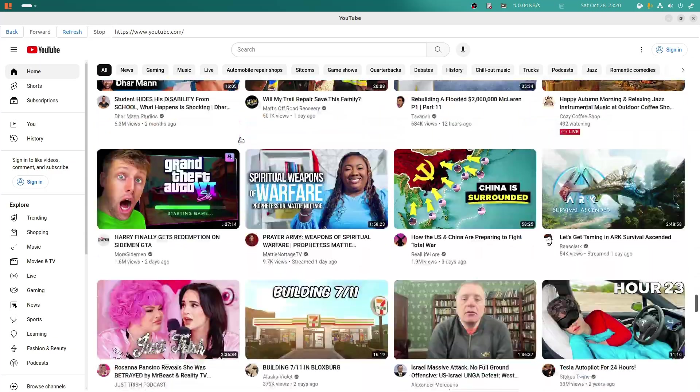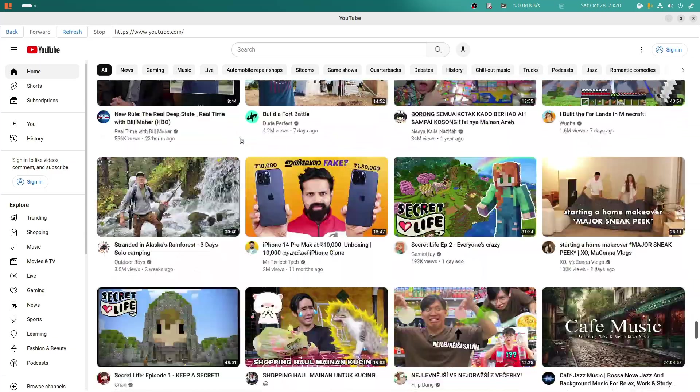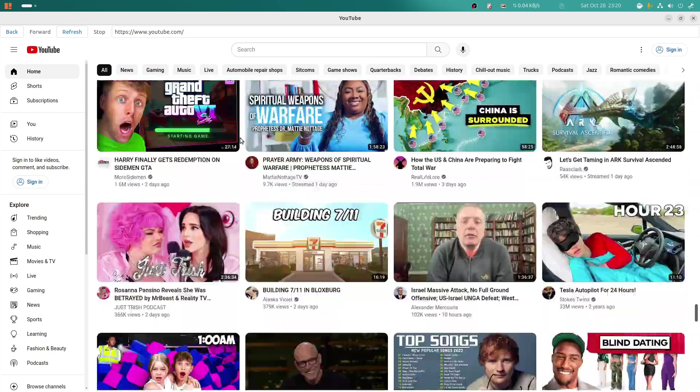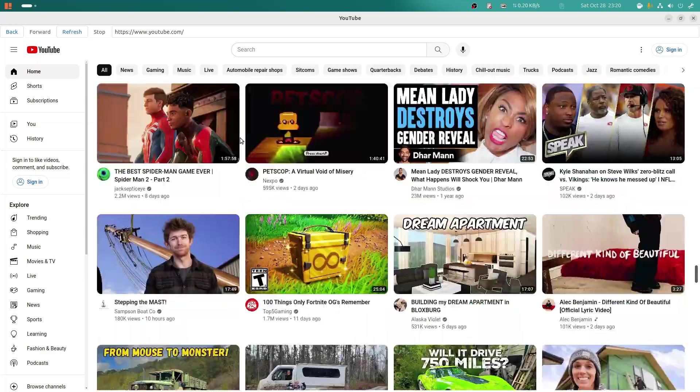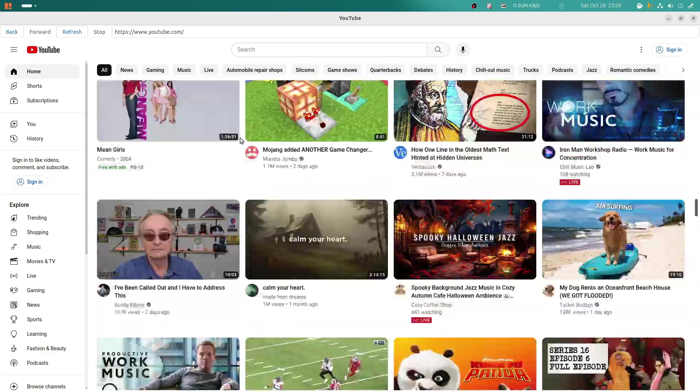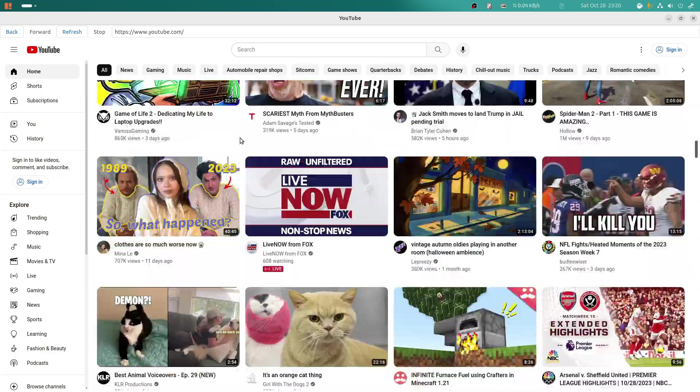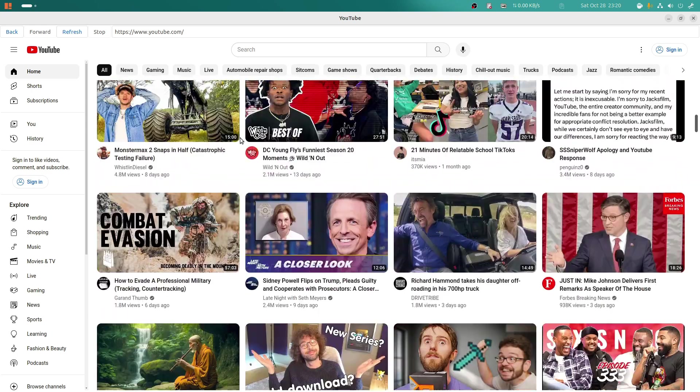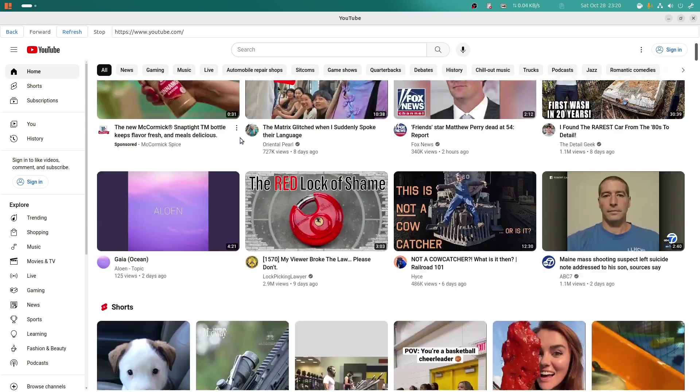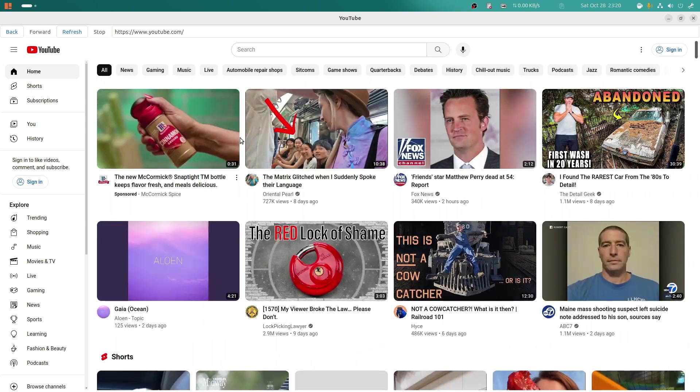Now all these thumbnails that you're seeing here that are loading effortlessly, this would never happen with me on Windows, with the browsers that I was using on Windows, and furthermore, if you click on a video, it actually goes to that video.